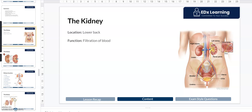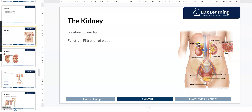In this lesson, we're going to have an overview of the function of the kidney. It's important to understand that you have two kidneys that are located in your lower back. They're located behind the abdominal cavity, hence we call it retroperitoneal — retro meaning behind and peritoneum being the abdominal cavity.